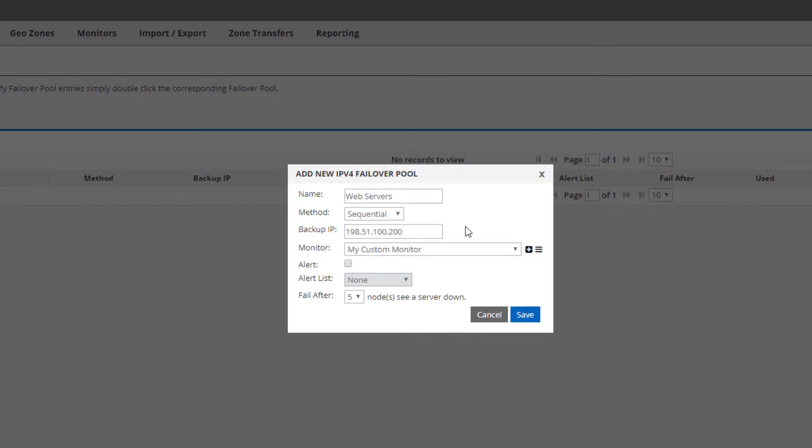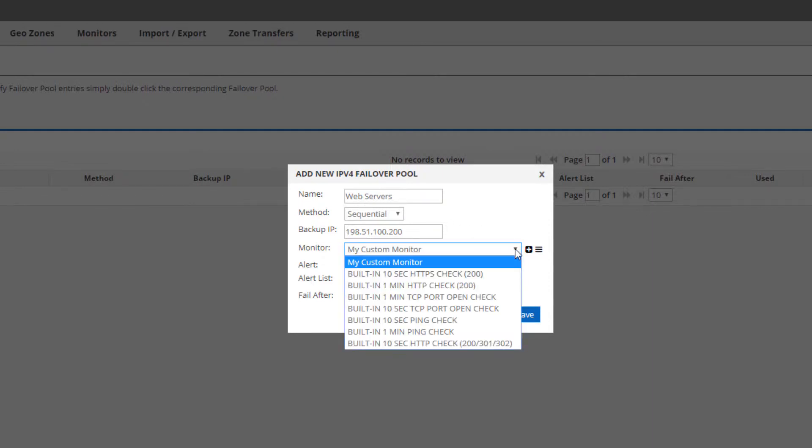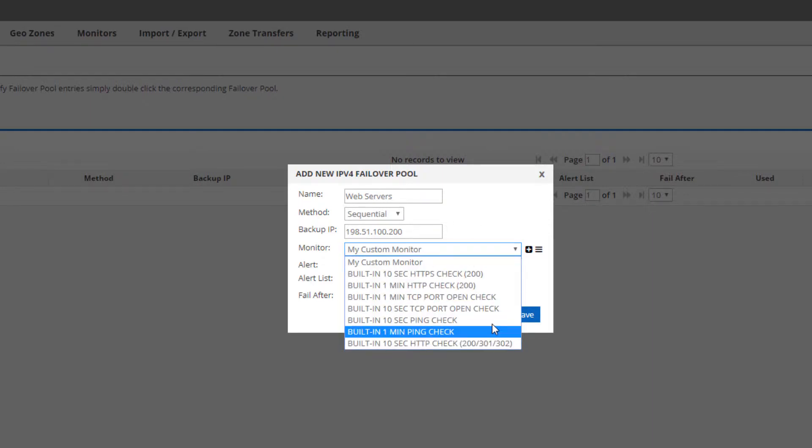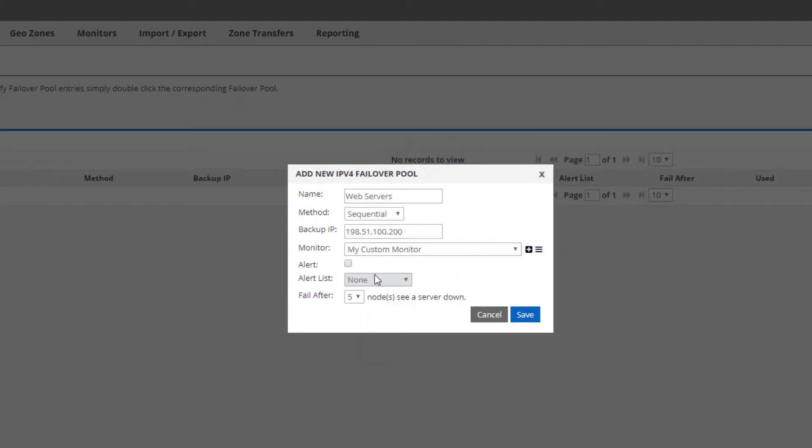The monitor can be one of our built-in ones or custom one you create. The alert list is there to send you text messages or emails when pool members become unresponsive.